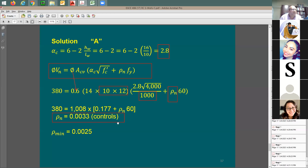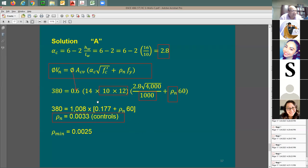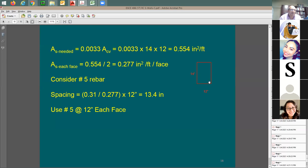Now find the required steel area. Using rho_n = 0.0033 times 14 inches thickness times 12 inches per foot gives 0.554 in² per foot. Since I have two faces, each face needs 0.554 ÷ 2 = 0.277 in² per foot.